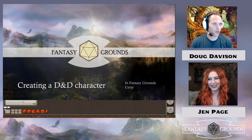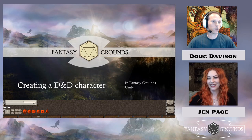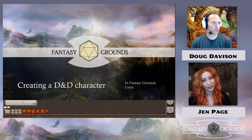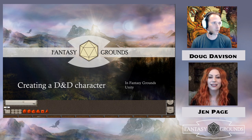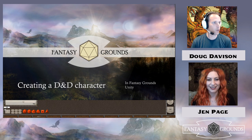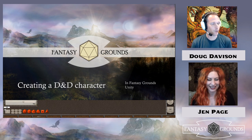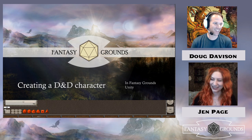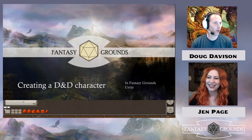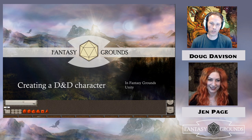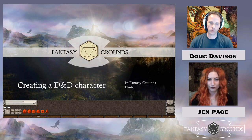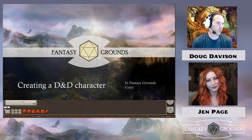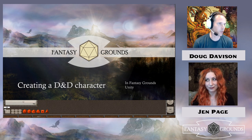Hello everybody. Welcome to a Fantasy Grounds Gen Con stream about how to create a D&D character in Fantasy Grounds Unity. My name is Doug Davison, president and one of the owners of Smiteworks, the creators of Fantasy Grounds and Fantasy Grounds Unity. And we have Jen Page, the Jen Page, who is our marketing specialist and the brains behind the operation. Jen's normally a participant with someone else that's more knowledgeable running the scenes.